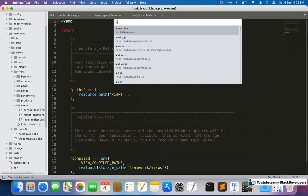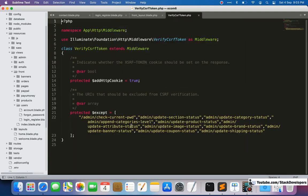I'm going to show this in our Laravel e-commerce site by opening the `VerifyCsrfToken.php` file. You can see all the admin routes listed there — admin, admin, admin — all are admin routes. We are preventing CSRF checking for admin routes because the admin panel is already secure, while for the front end we are still using CSRF tokens. All those admin routes are added one by one in the `$except` array variable so we can skip the CSRF check for them — otherwise it would show an error requiring a CSRF token for all those routes.